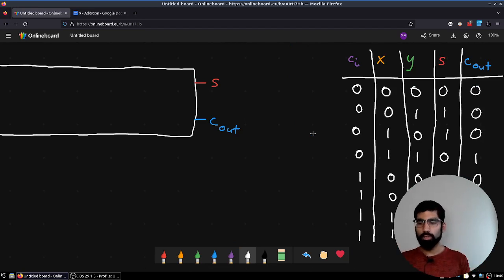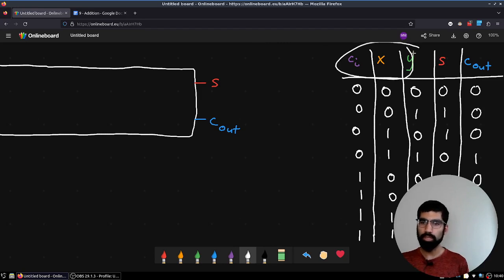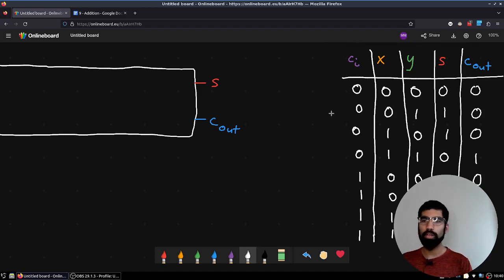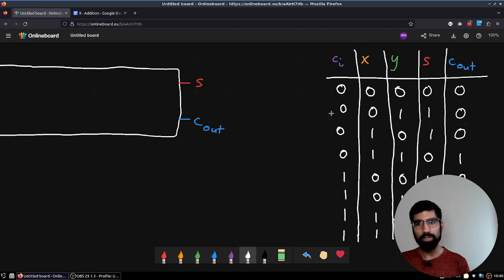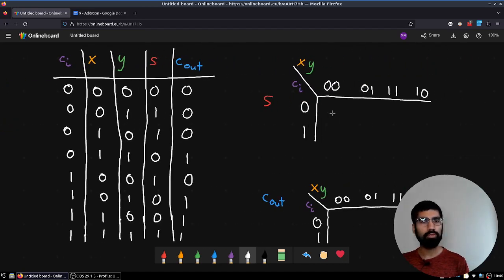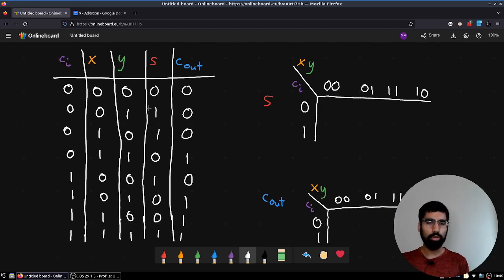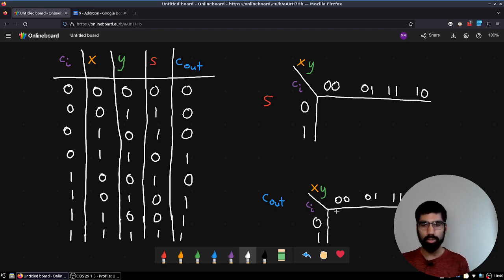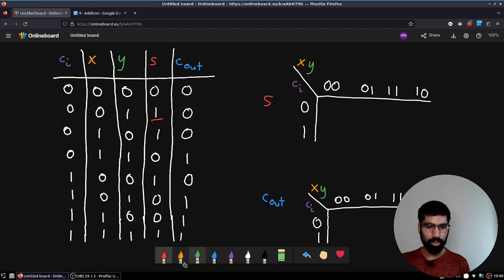Now we have our truth table. We are ready to figure out the relationships between these inputs and these outputs. Our default tool for this is the Karnaugh map, which is why I labeled it as a prerequisite for this video. I have set up two Karnaugh maps and I'm going to copy over when the sum should be a 1 into the K-map up here, and when the carry-out should be a 1 into the K-map over here. Let me label the 1s as I go.